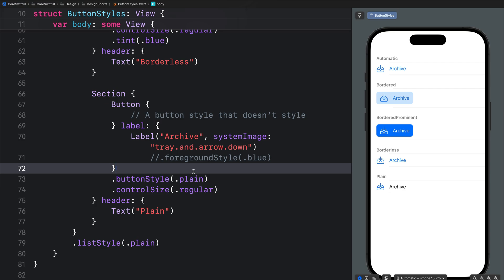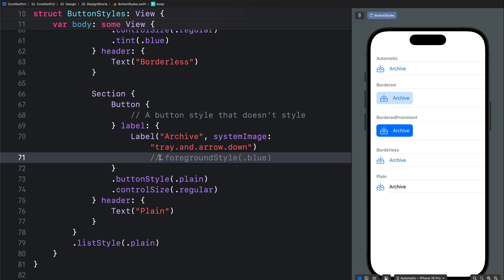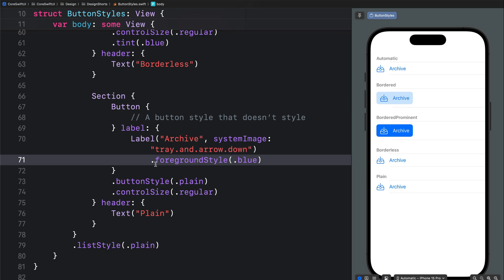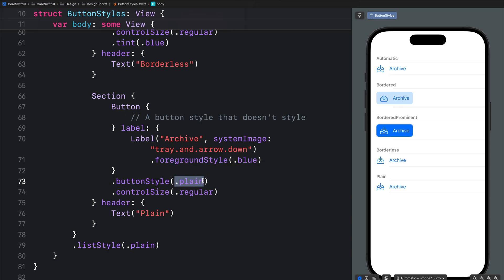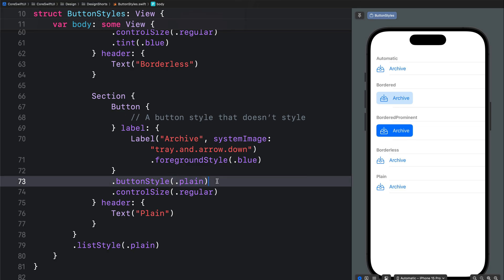The plain button style may also change the color of the button symbol or its label to black or white depending on whether you are in dark mode or light mode. Over here we are setting the foreground style to blue. Once you set the button style to plain you can add the background modifier and padding to customize the button's background further. These are the built-in button styles for iOS when using SwiftUI.